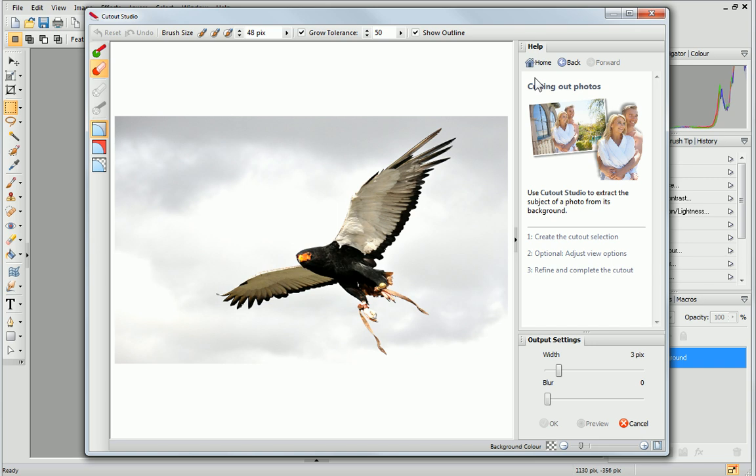The image I'm cutting out contains quite a simple background. This means that we can create the cutout easily by working with the discard brush tool.